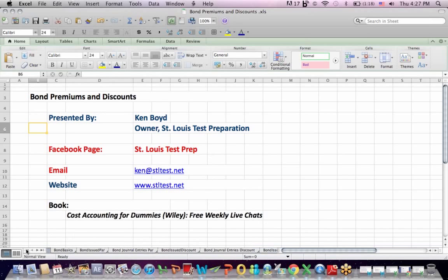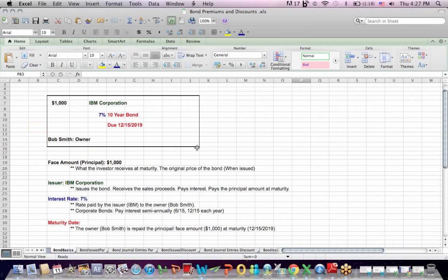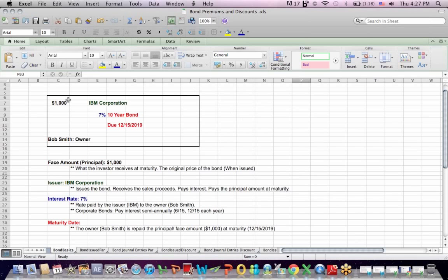I think bonds is one of the most poorly taught subjects in accounting because unless you've been in the business, I think it's a difficult concept to get across unless you've actually bought and sold or done something with bonds.